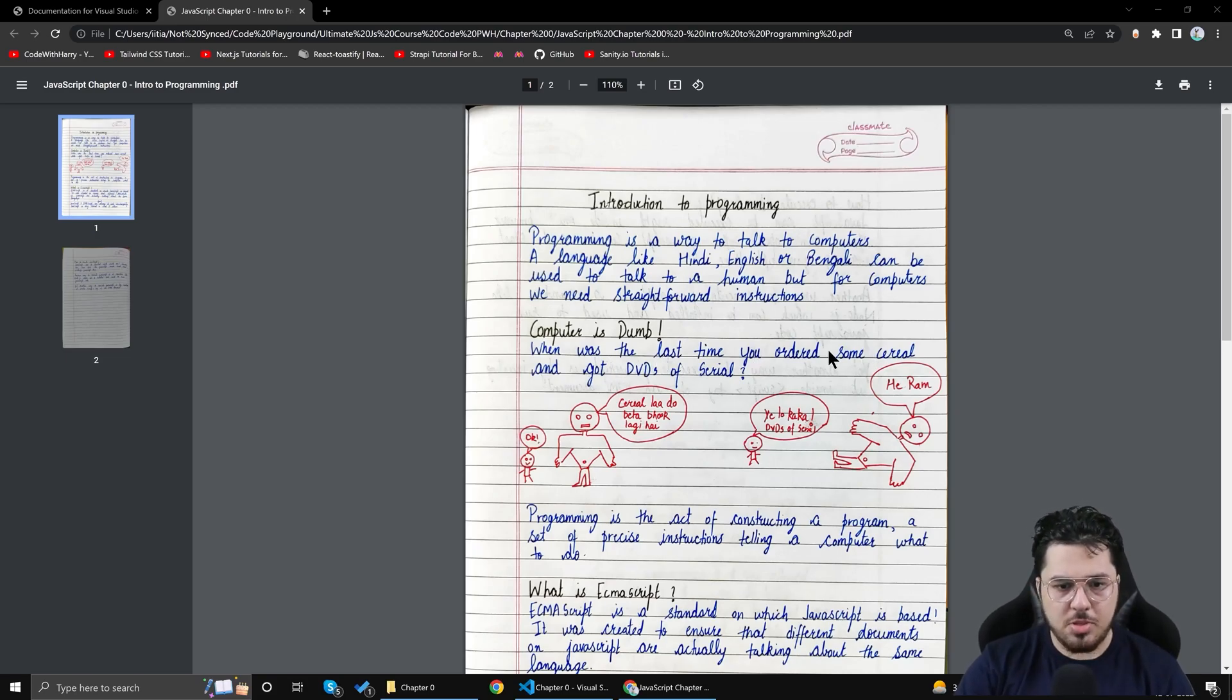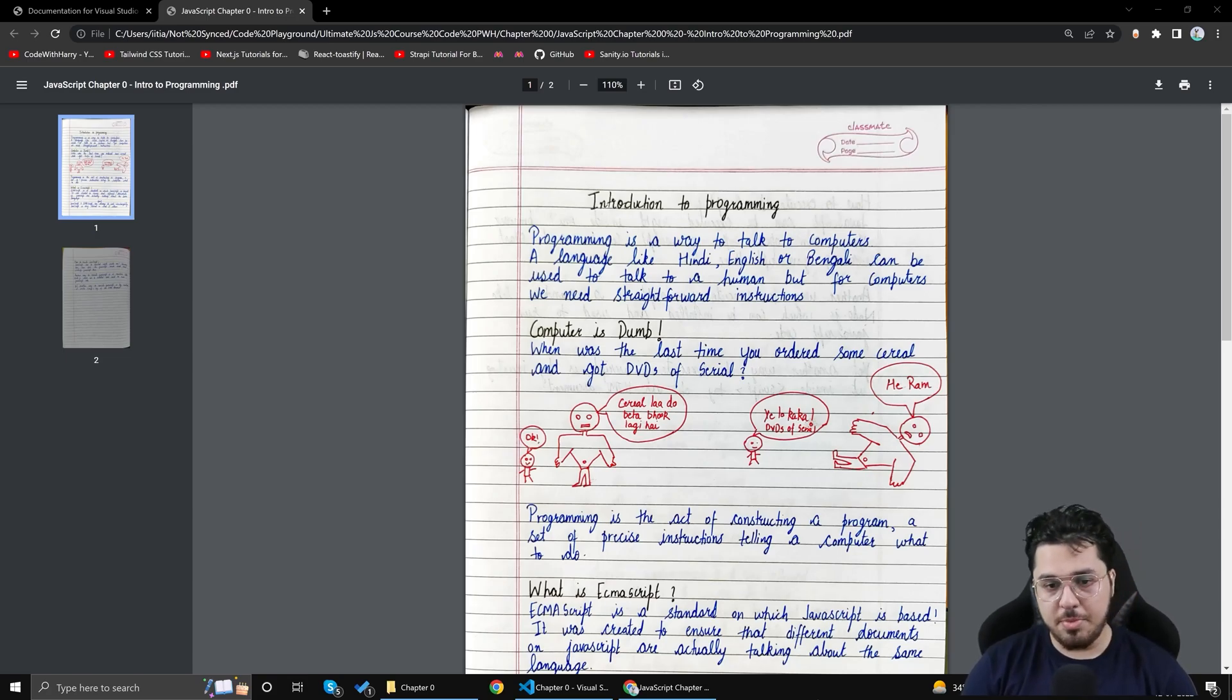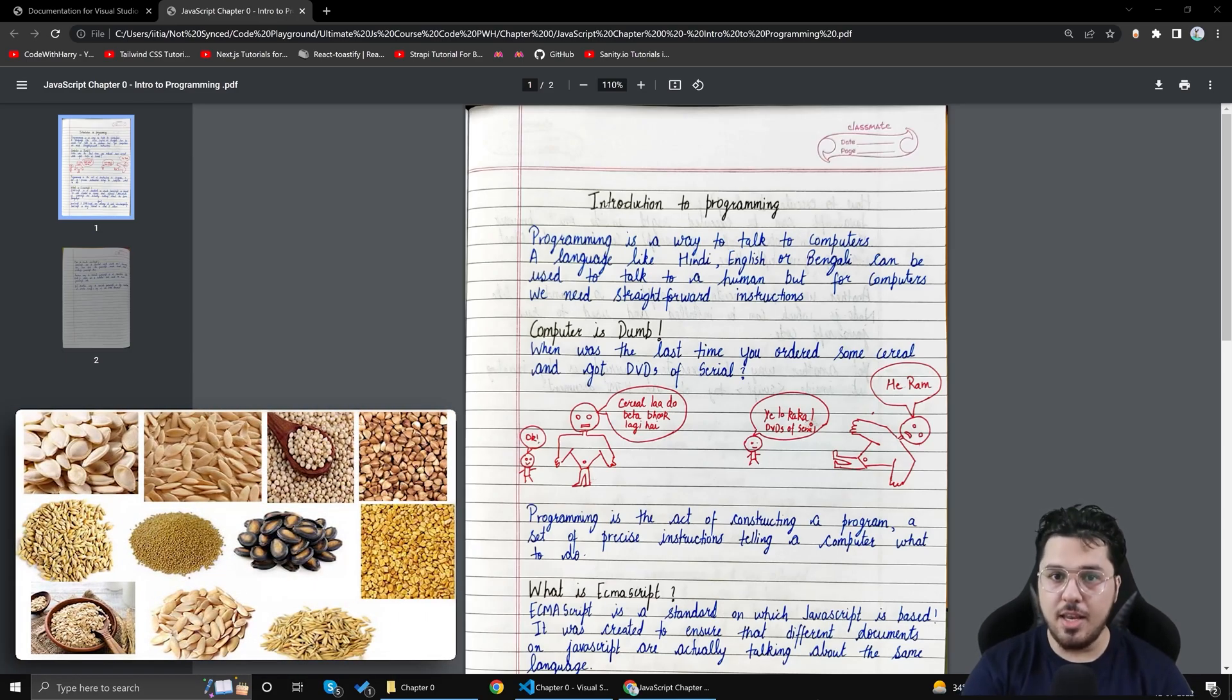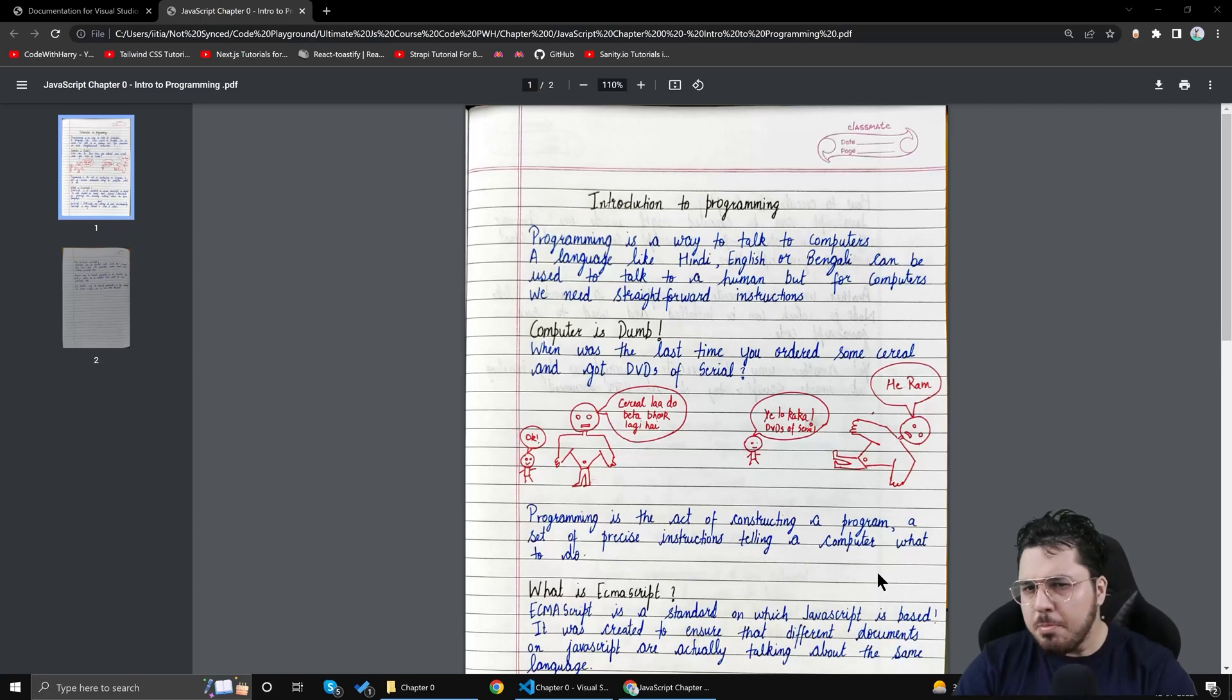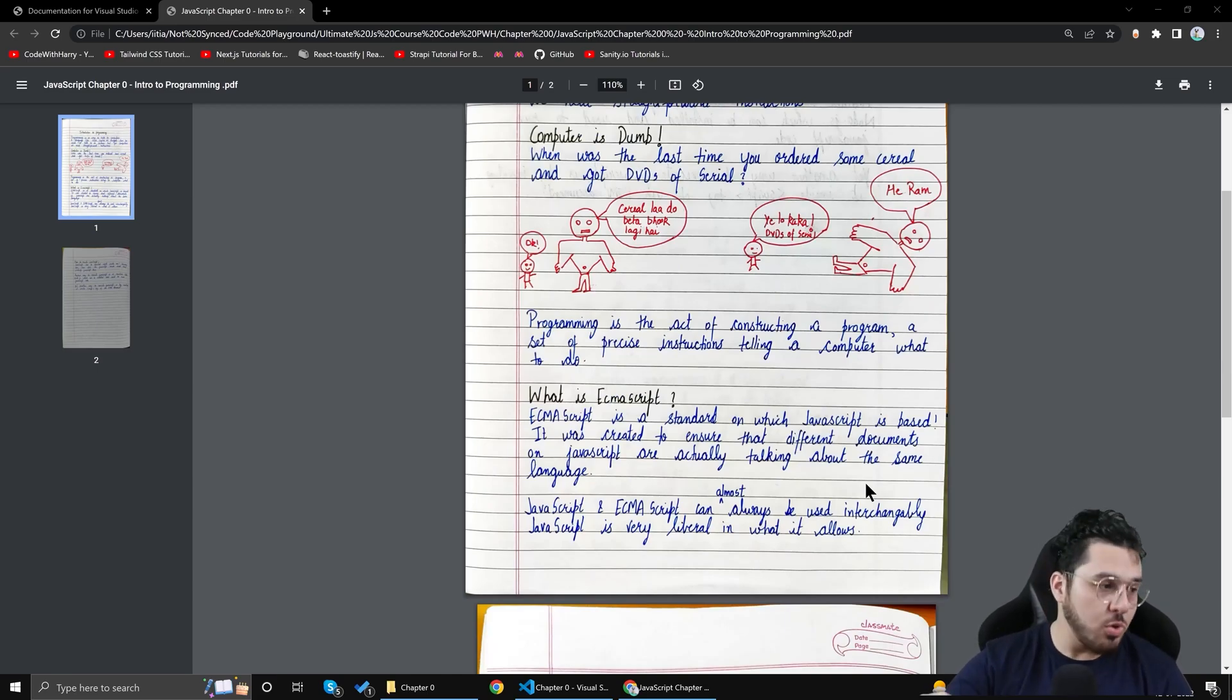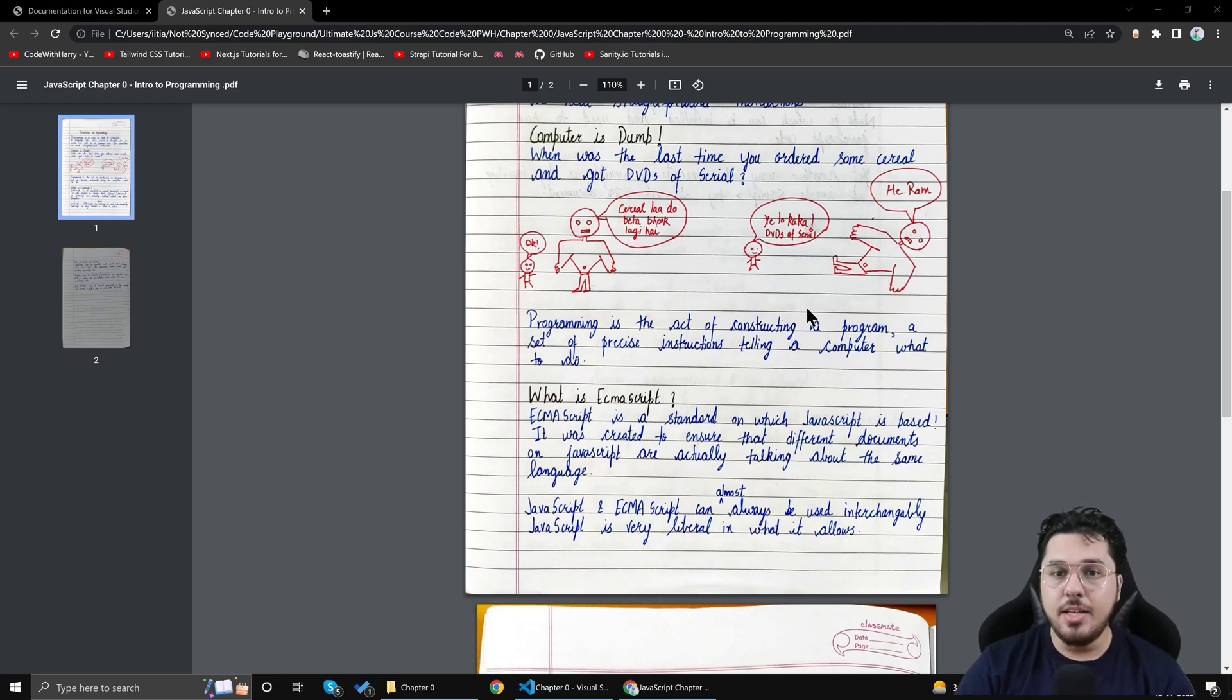When was the last time you ordered some cereal and got DVDs of cereal? Now let us say you want to order some cereals to eat. If you tell somebody hey get me some cereal I want I'm hungry I want to eat something. And what if somebody gives you DVD of cereal? Hey this is the cereal watch it on your computer but you are hungry. You'll say hey I was hungry I wanted to eat the cereal. I'm not talking about the TV show cereal. I'm talking about the cereal which we eat. So computer is a dumb machine in very similar way. You need to specify exactly what you want to do.